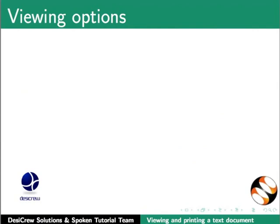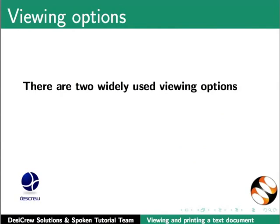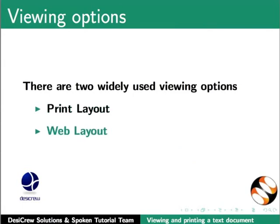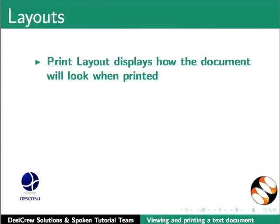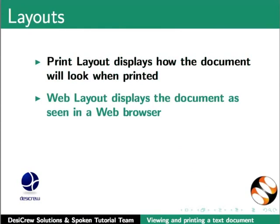There are basically two widely used viewing options in Writer: Print Layout and Web Layout. The Print Layout option displays how the document will look when printed.